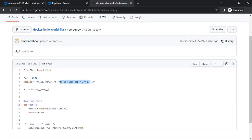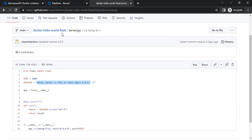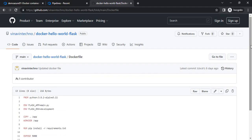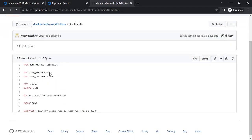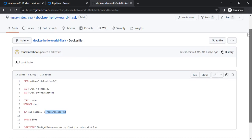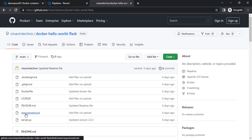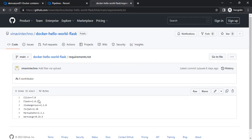Once our application starts, we will get this message. This is our Docker file. When it starts, we need to set some environment variables for the Flask application, which we have already set. It will use the Python image and run pip install requirements.txt. Inside the requirements.txt, we have the Flask requirement, so we will use this Flask application.